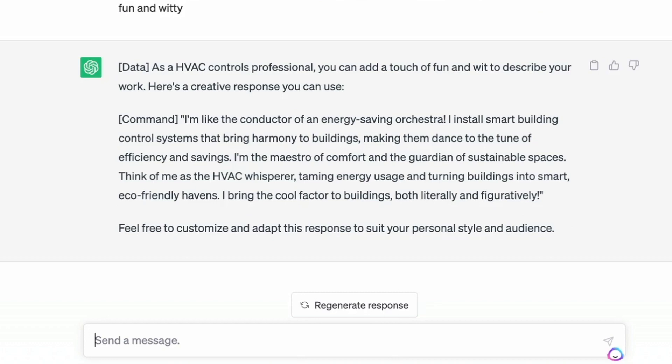It came back with: 'I'm like the conductor of an energy-saving orchestra. I install smart building control systems that bring harmony to buildings, making them dance to the tune of energy efficiency and savings. I'm the maestro of comfort and the guardian of sustainable spaces.' Wow, this is pretty cool.